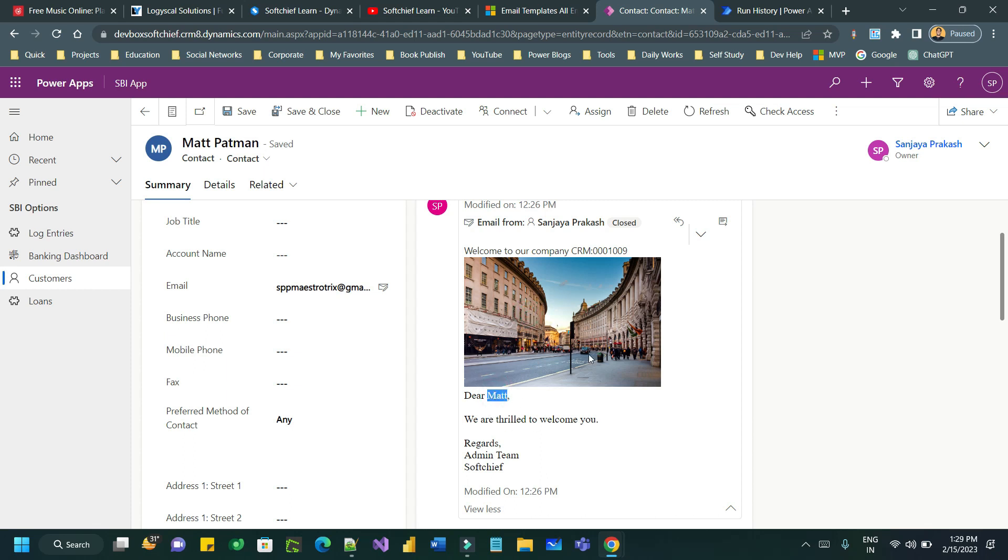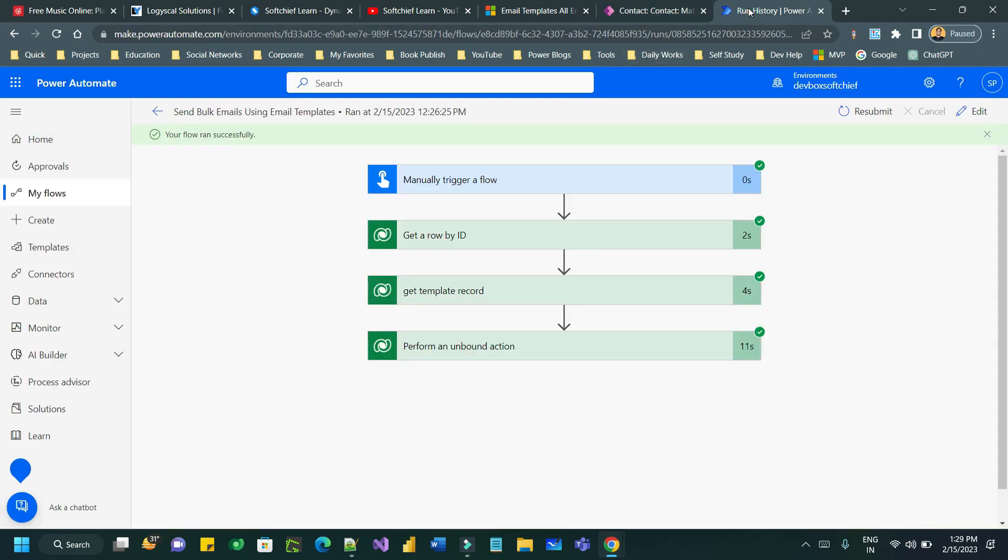You can leverage the unbound action for Dataverse connector for sending emails using email templates. I hope you understand. For any questions you can reach me. Thanks.